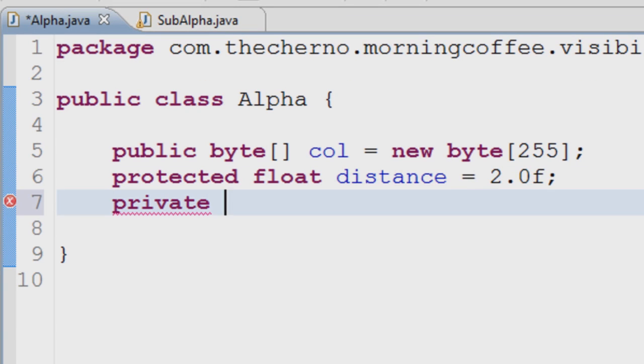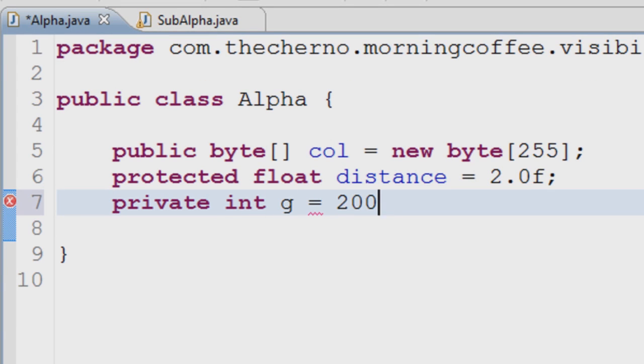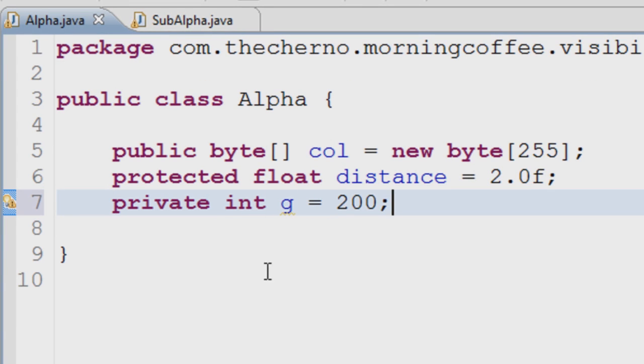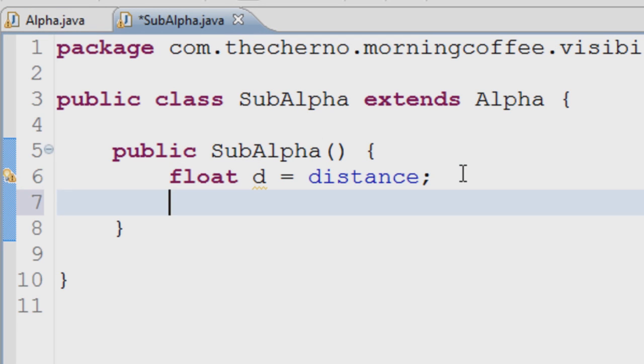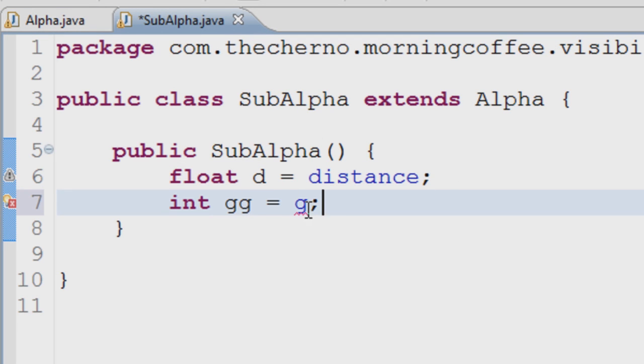Last of all is the most restrictive modifier: private. Private only allows you to use the defined field or method in the class where it's defined. If you make something private, it's locked to that class.